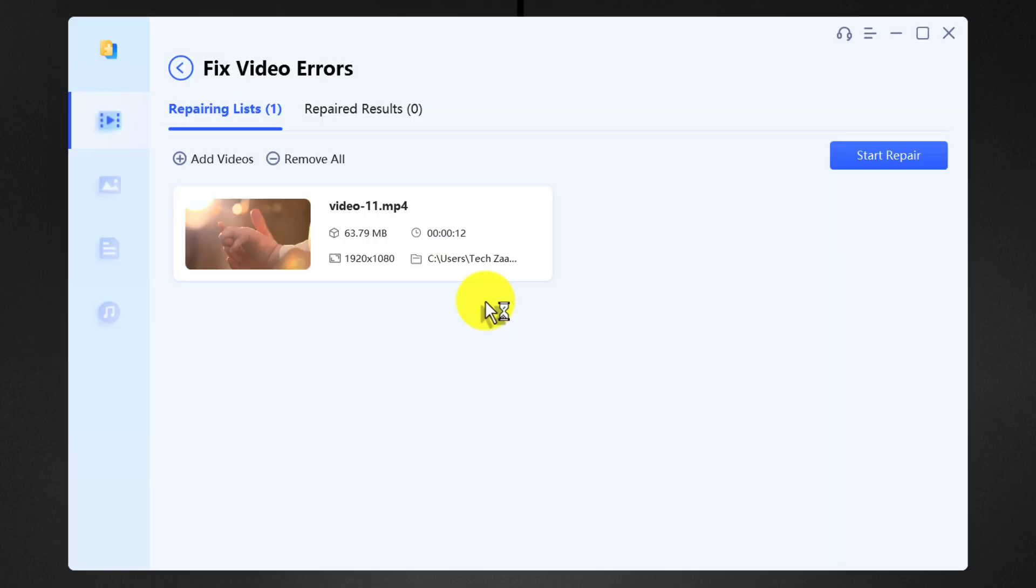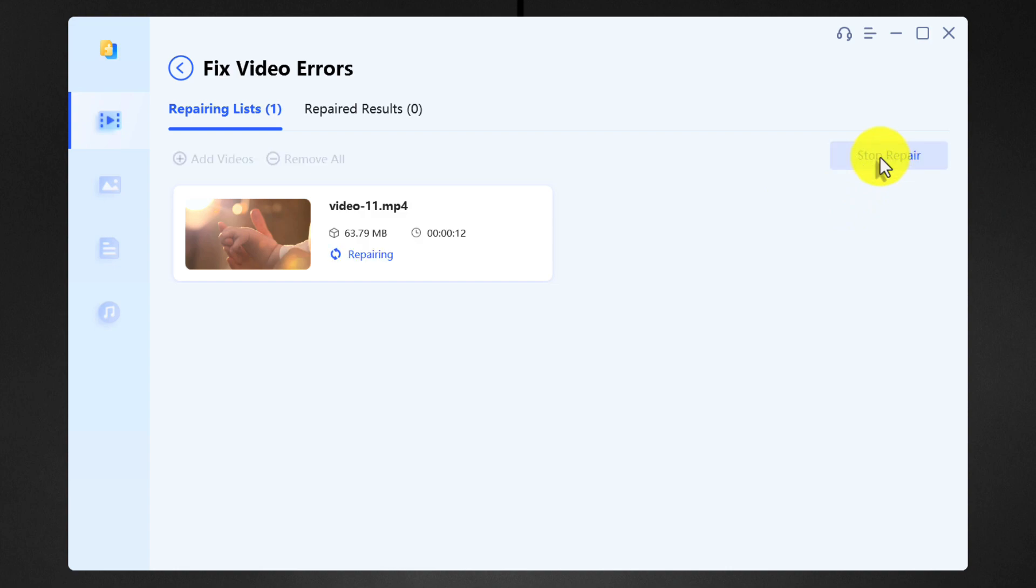Once your video is added, click on start repair and wait for the software to repair your videos.